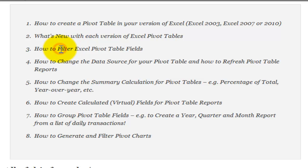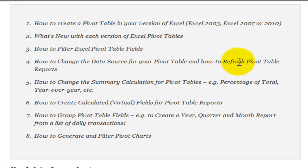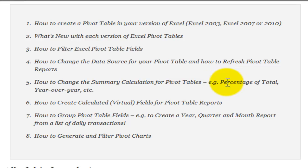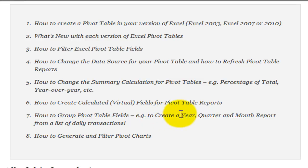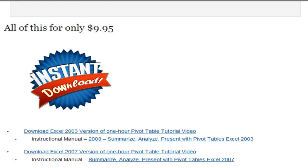How to apply filters to your pivot table fields. How to change your pivot table when you append records or delete records. How to refresh pivot tables when the values in your data set change. How to change the summary calculations that you use for pivot tables. Not just substituting count or min or average, but how to produce a percentage of total pivot table report or a year-over-year pivot table report. How to add virtual fields, which are called calculated fields, to your pivot table reports. This is a great one. If you have a long series of transactional, in other words daily data, I can show you in six clicks of the mouse how to create a year, quarter, and month report from a list of daily transactions. And finally, how to generate and filter pivot table charts. All for $9.95.